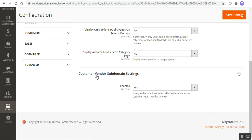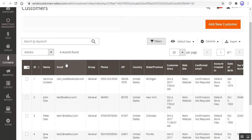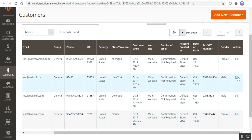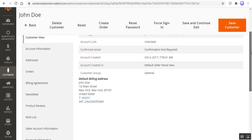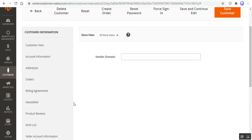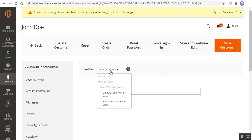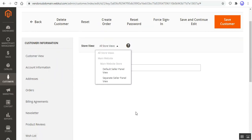Now let's see how the admin can set up the seller domain if the Customer Vendor Subdomain Setting is enabled from the admin backend panel. We'll go to the Customers section and from here we can edit the seller profile. Let's go to John Doe and tap on the Edit link under the Actions column. That brings up the edit customer page or the vendor page. Here the admin can set up the seller domain by scrolling down to the 'Vendor Domain' section. The admin can enter the vendor domain that the vendor wants to set up, and accordingly the pages would be visible on the vendor's subdomain.